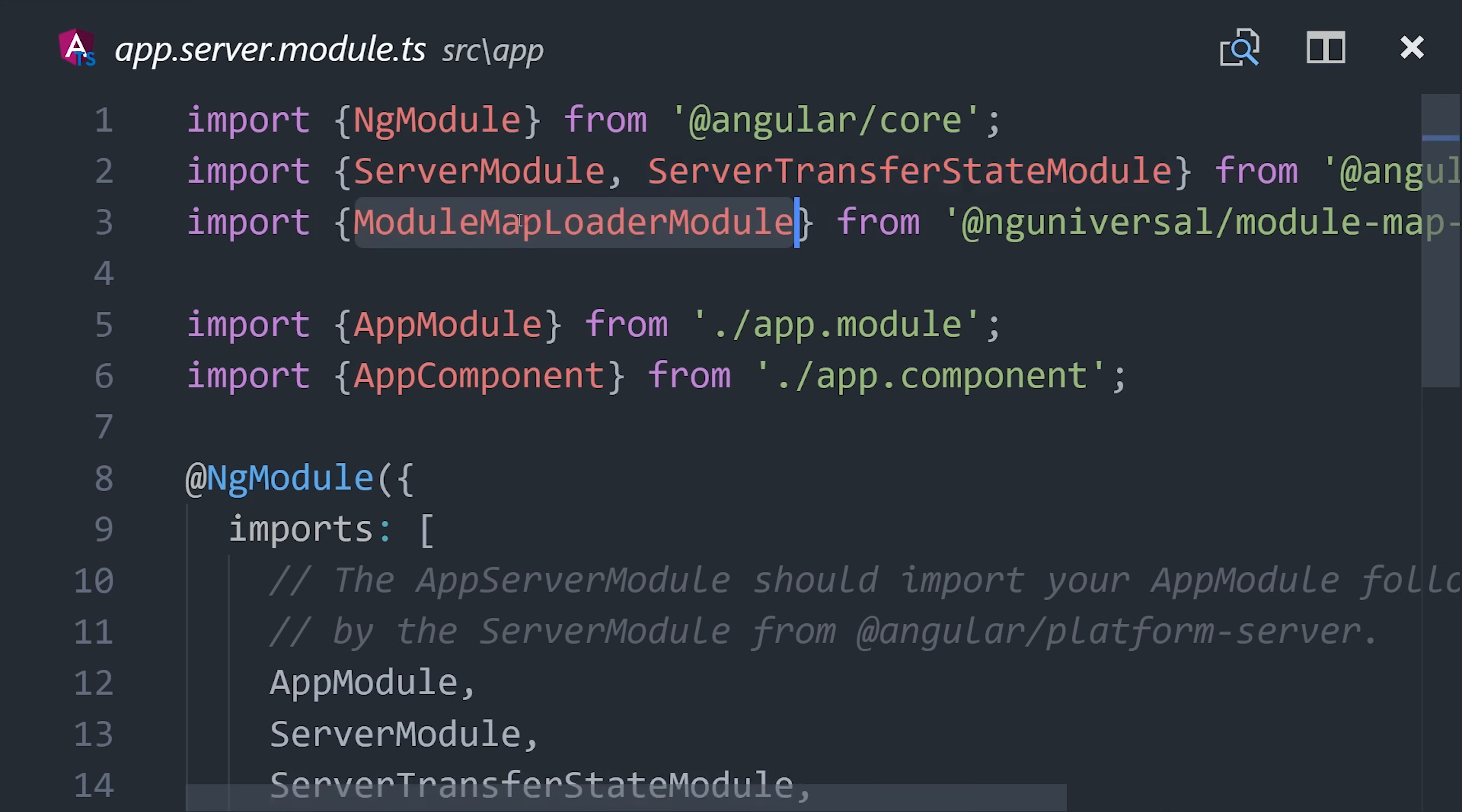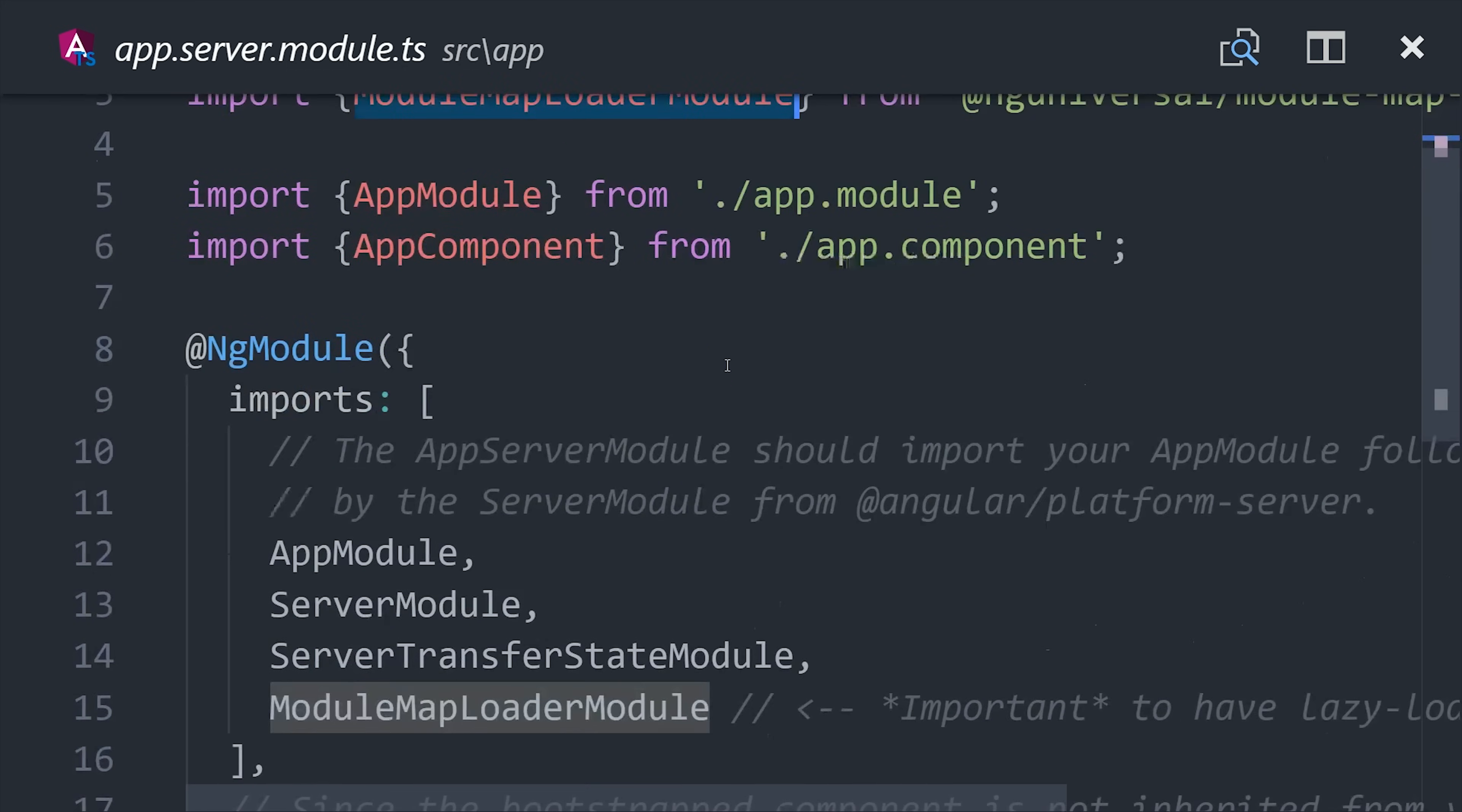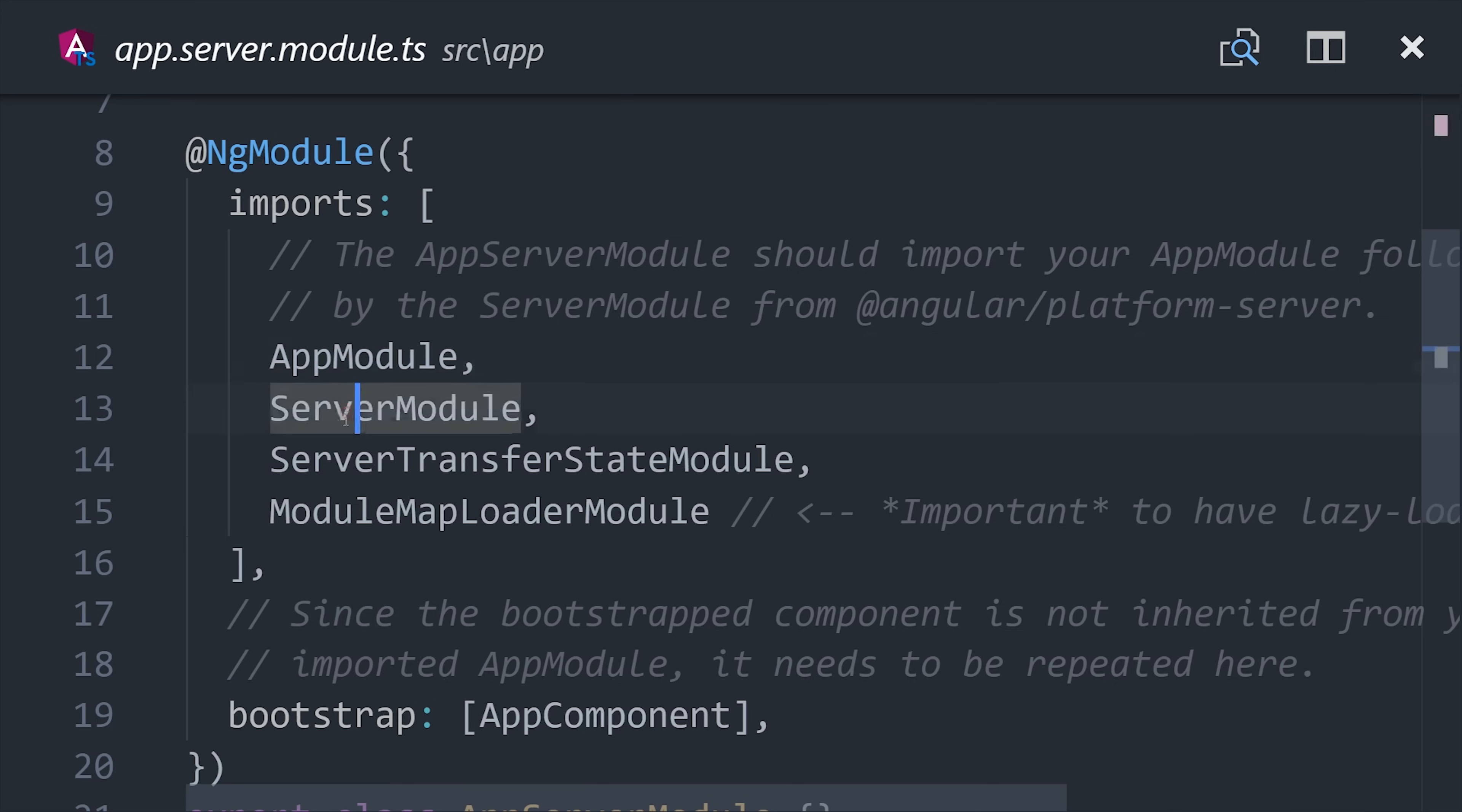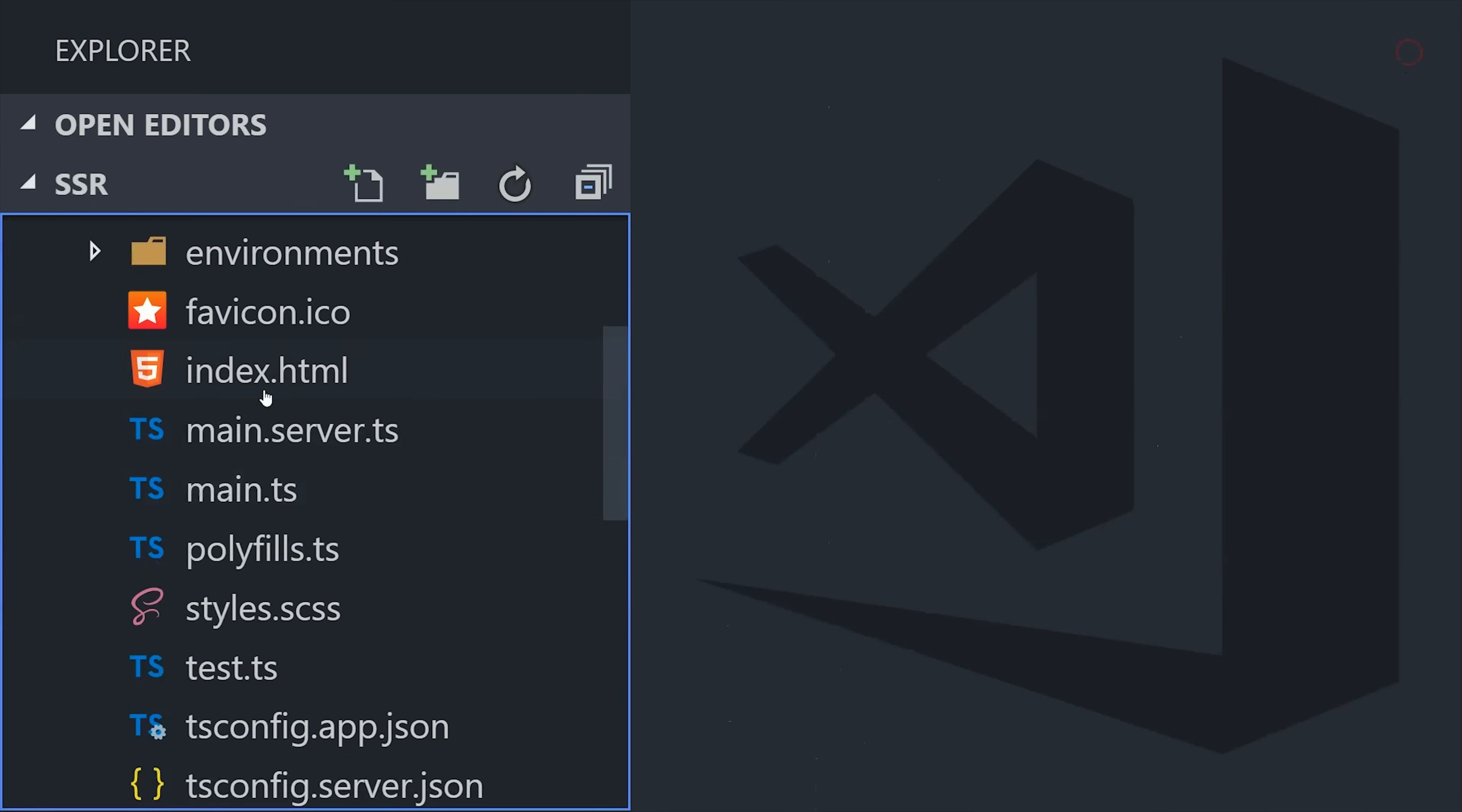Then if you're transferring state, you'll need the server transfer state module and also the module map loader if you're doing lazy loading in your app. You wouldn't want lazy loading on the server, so that module takes care of that aspect for you. That should take care of everything in the app directory.